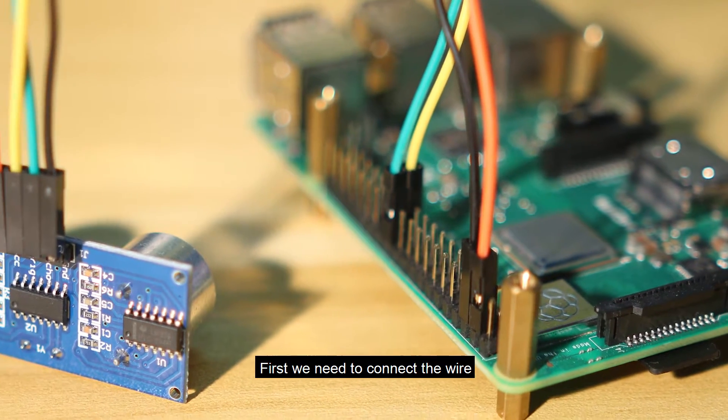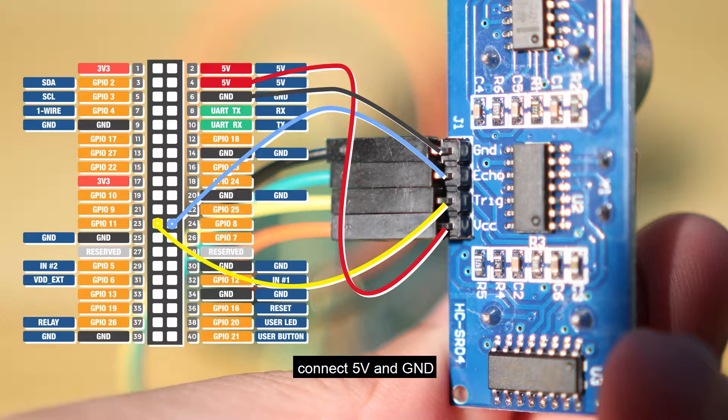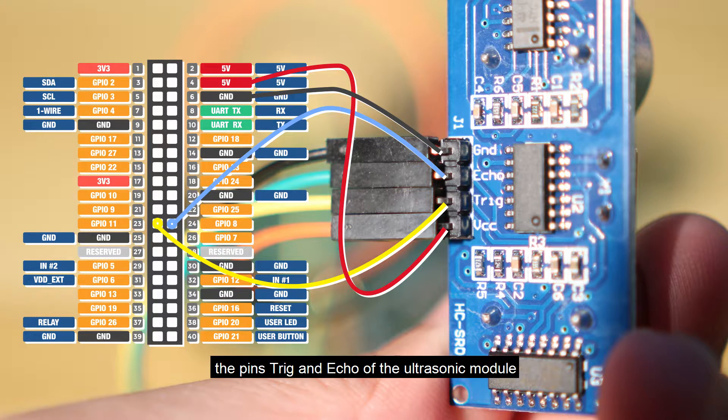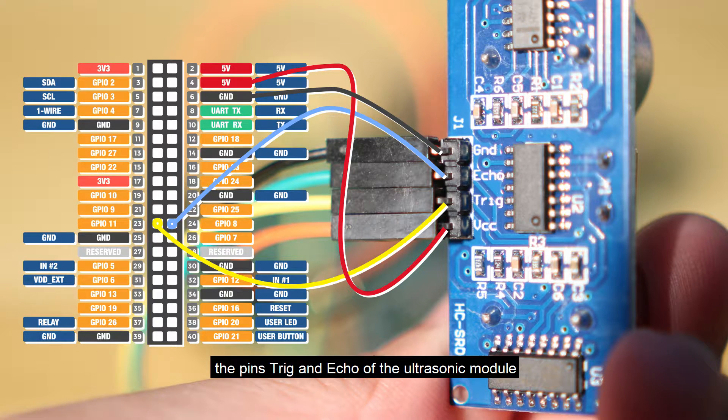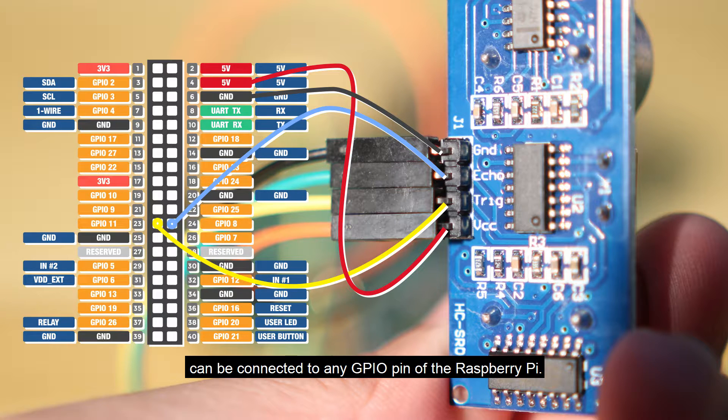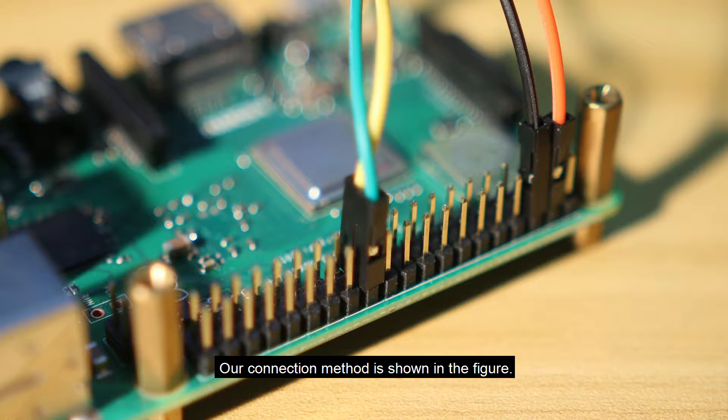First, we need to connect the wire, connect 5V and GND. The pin trig and echo of the ultrasonic module can be connected to any GPIO pin of the Raspberry Pi. Our connection method is shown in the figure.